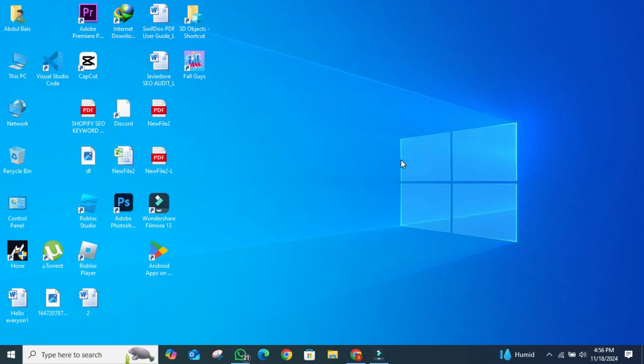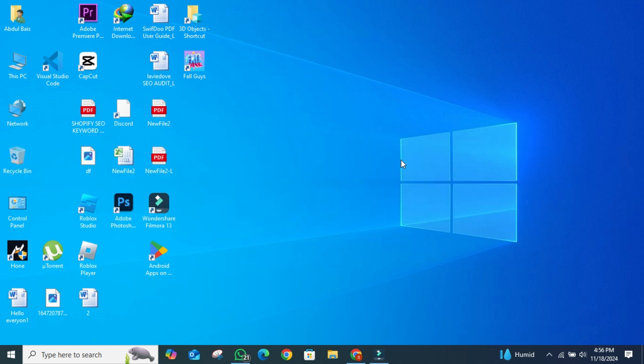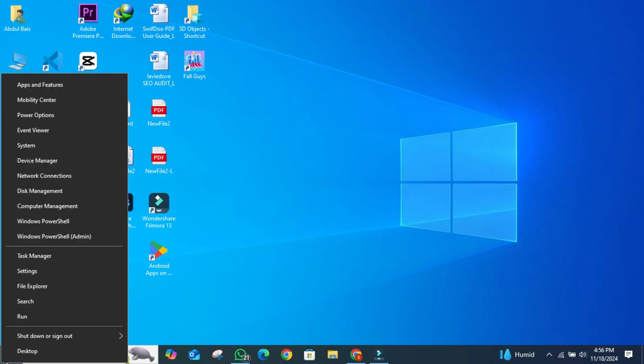Hi friends, in today's video, I'll show you how to download Internet Driver for Windows 10. Let's get started. First, right-click on Windows button, then click on Device Manager.